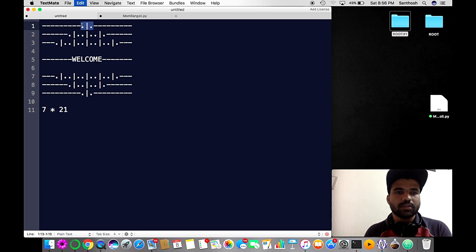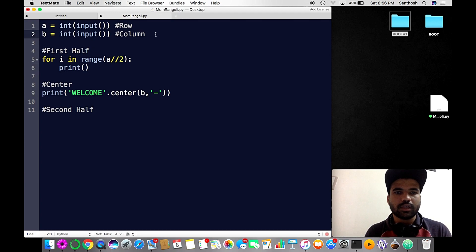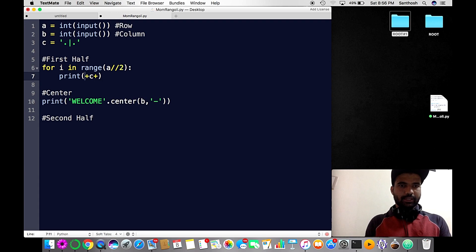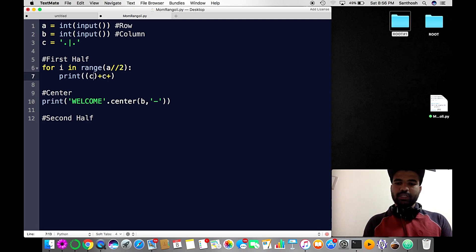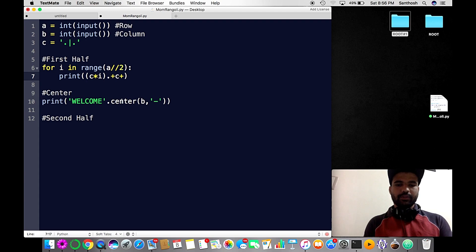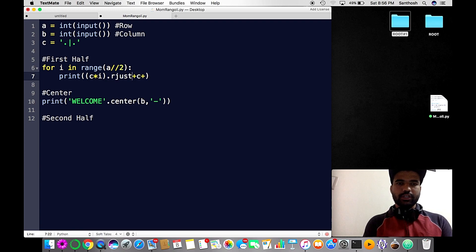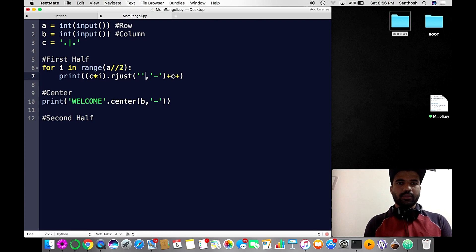Inside the loop I'm going to print. I want to print the row, so I'll put it in a variable c. For the first iteration, i is 0. I'll multiply the string with i — it will be blank — and I'll align this string to the right, just like I did in my number 10 pattern.